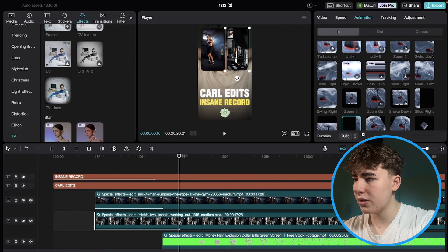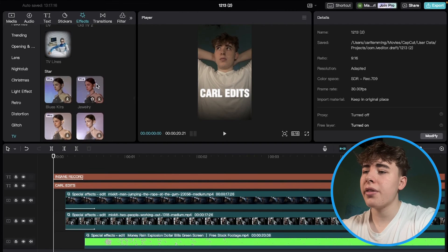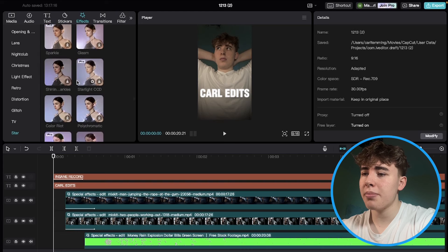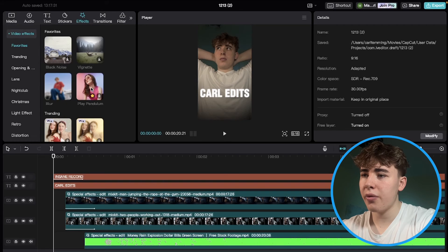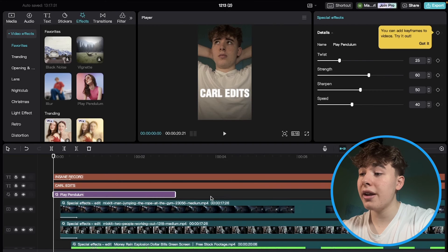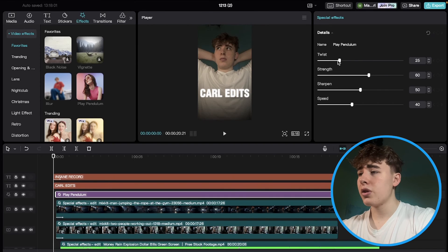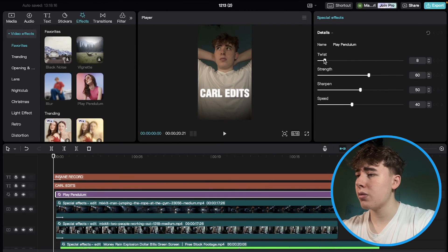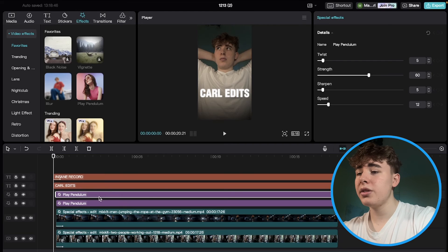Both clips now come in from opposite sides perfectly. We also want to add the Play Pendulum effect — drag it into the timeline, not on any footage but directly into the timeline. Align it with the footage. Change the default settings: set Twist to about 5, Sharpen to 2, and Speed to around 12. Duplicate the Play Pendulum so each clip has one.